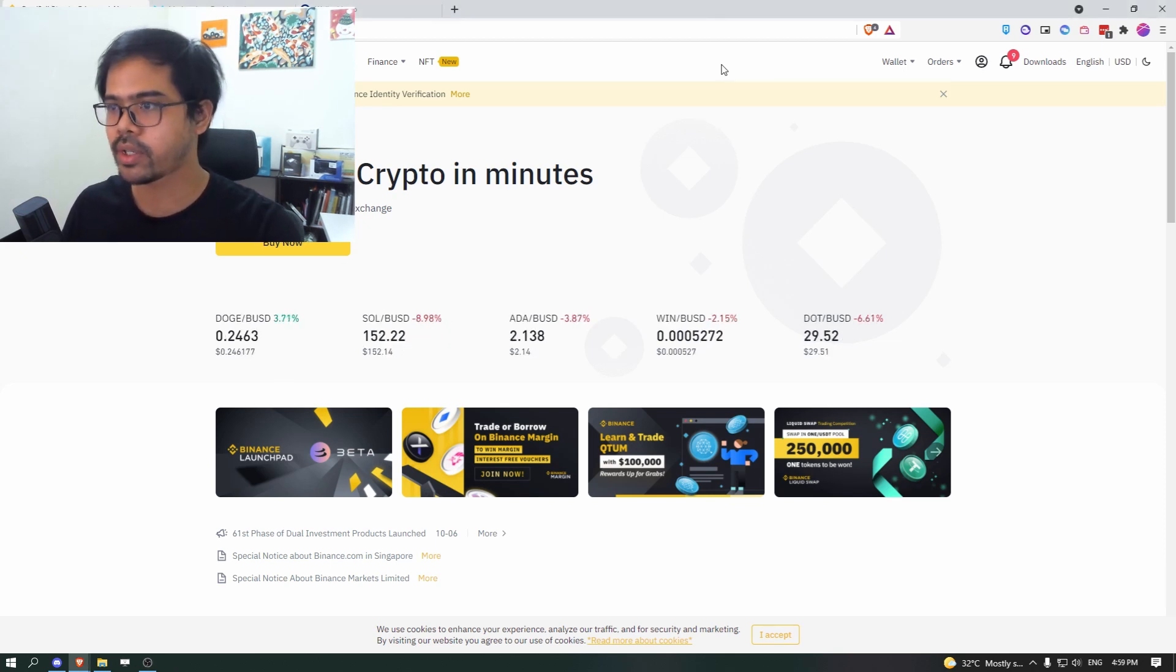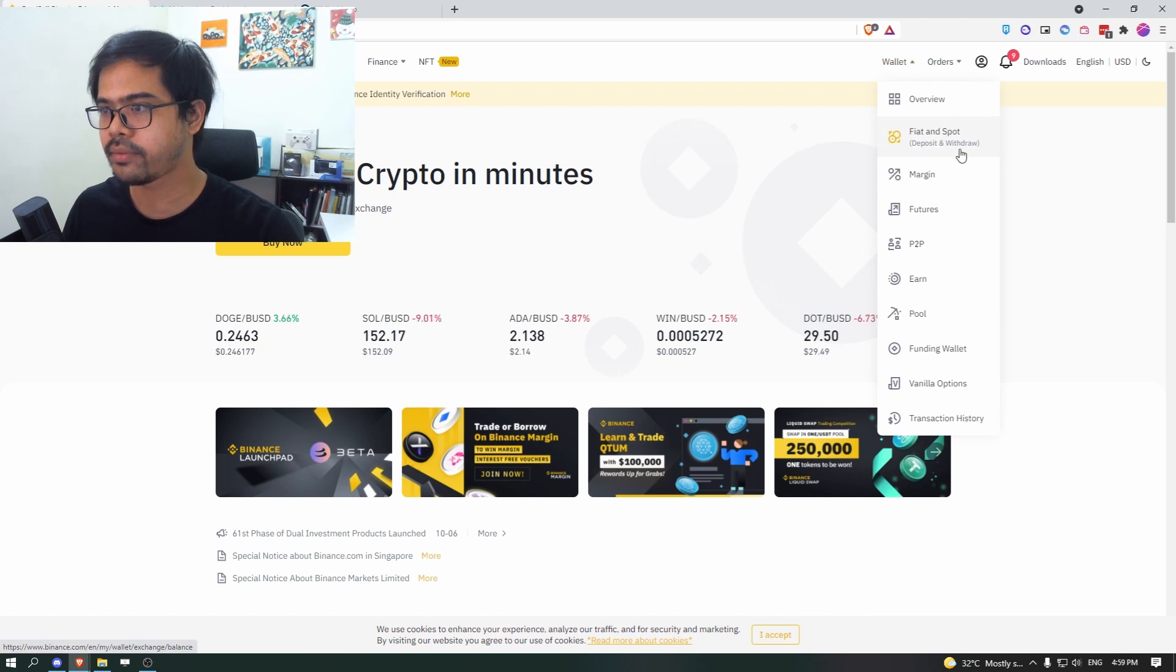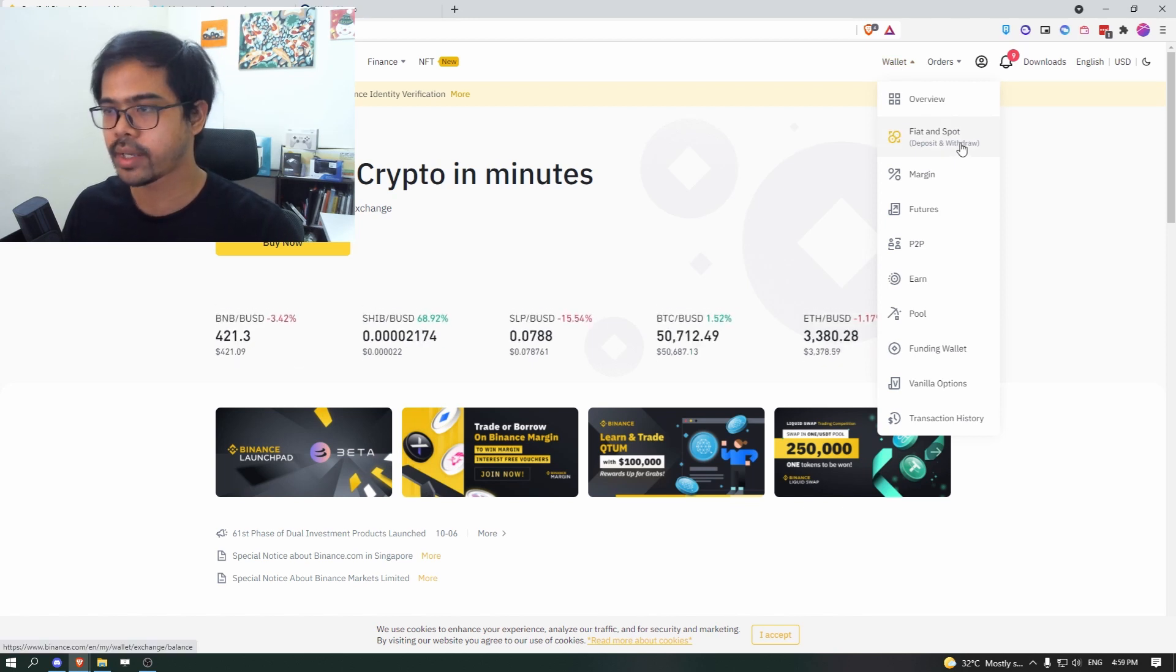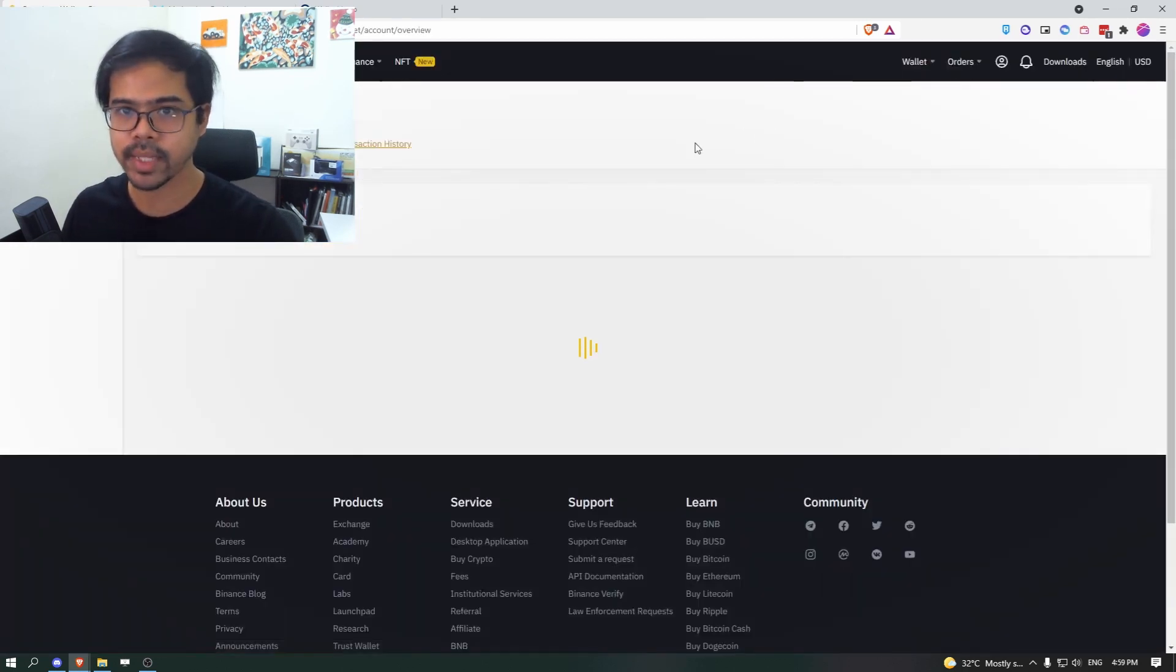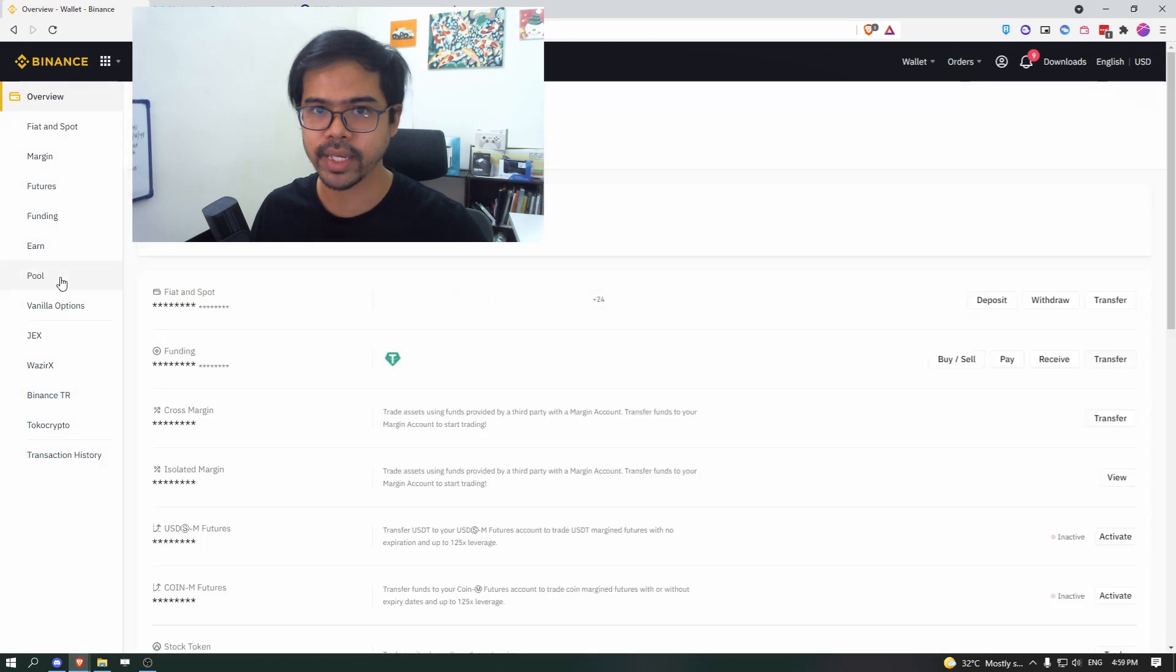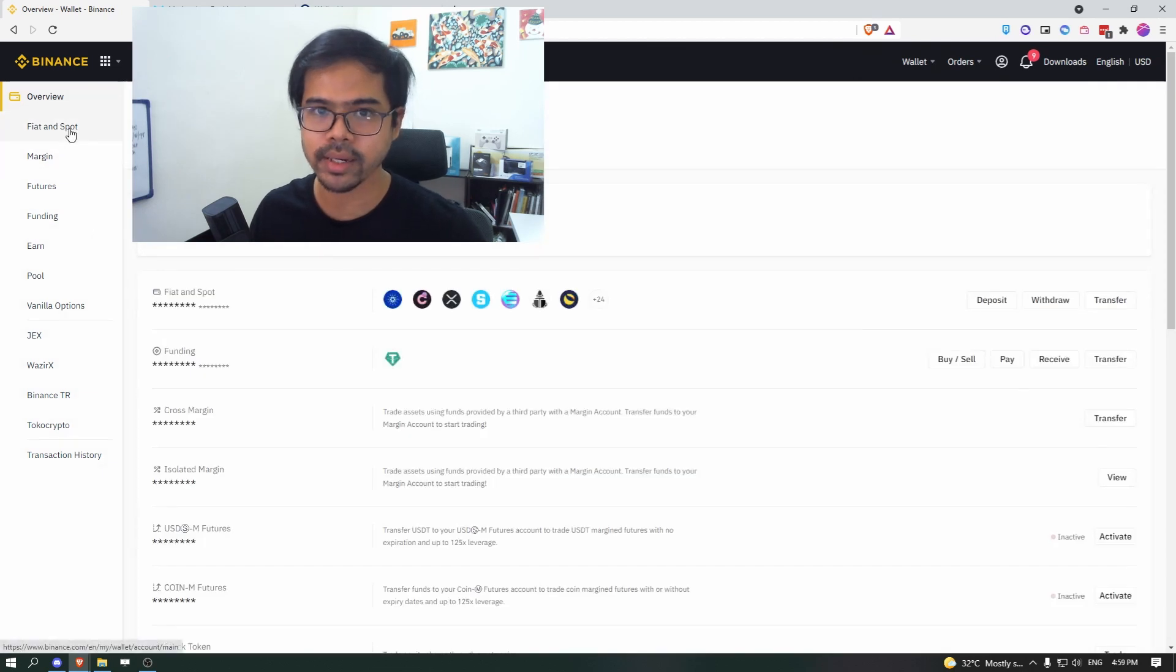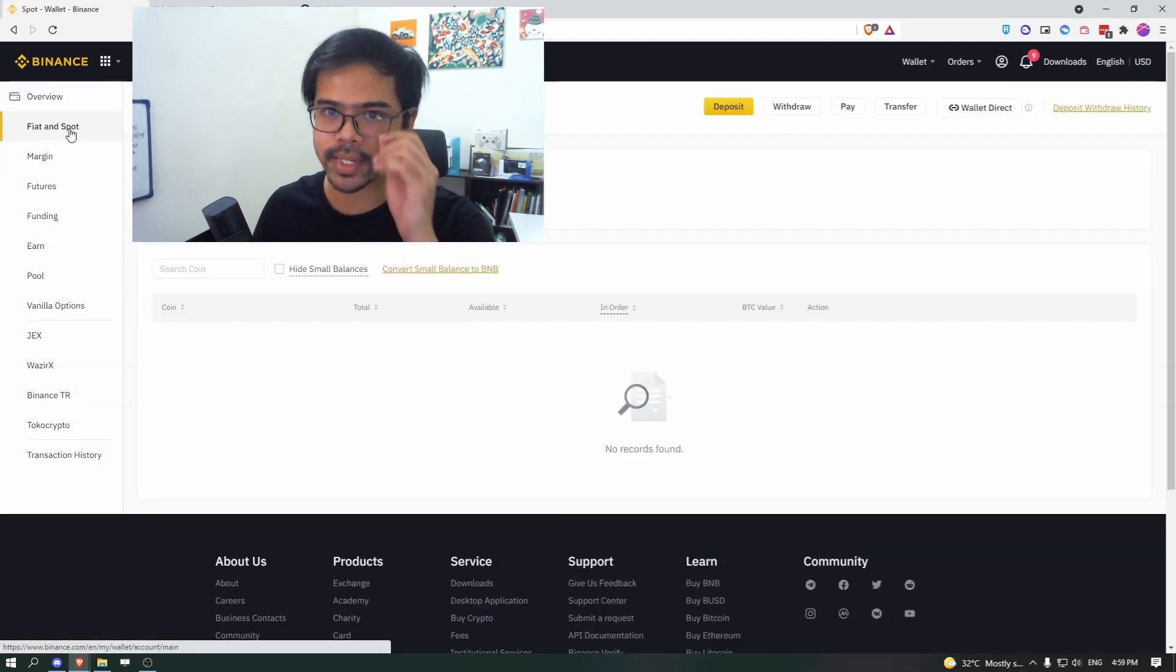On the front page, after you log in, you go to wallet, then Fiat and Spot. But you can also go to overview, which is the same thing, it shows everything and then you click on Fiat and Spot.